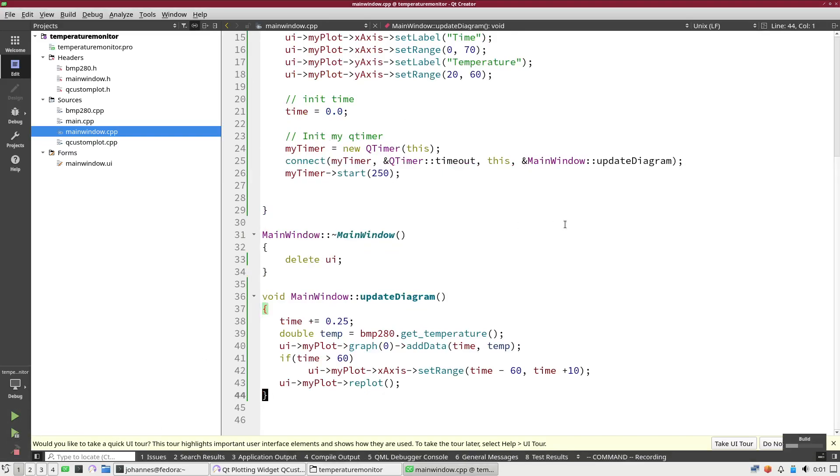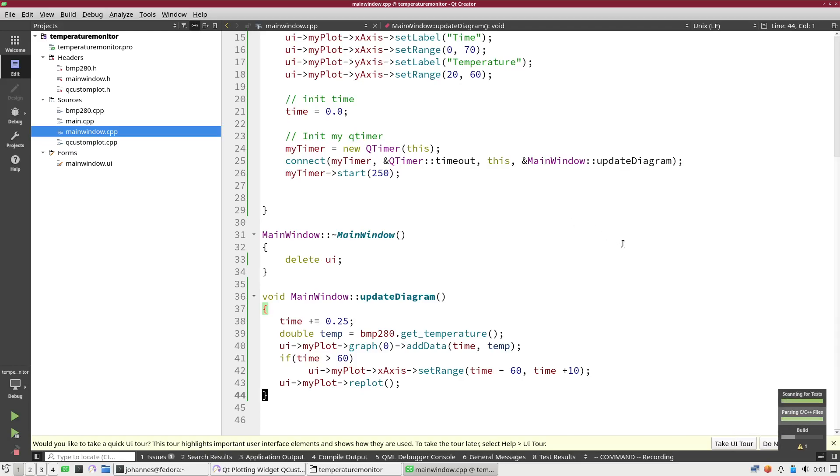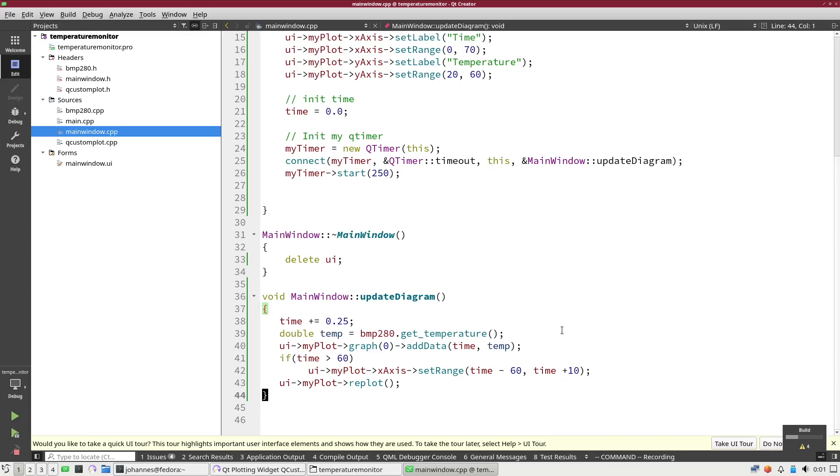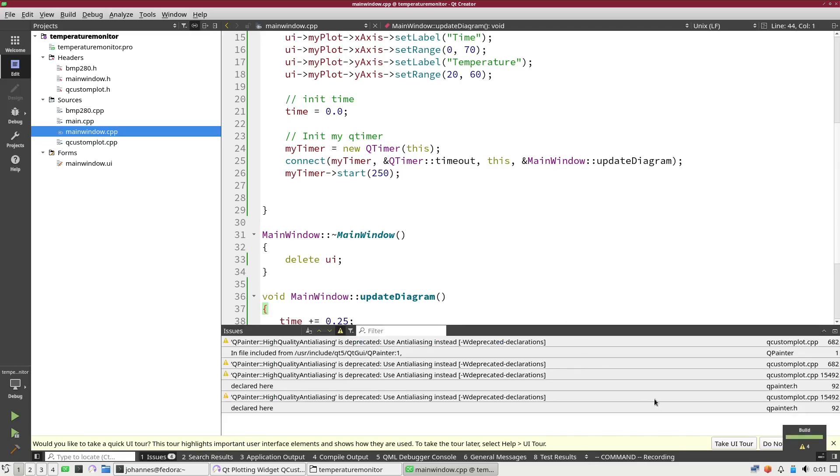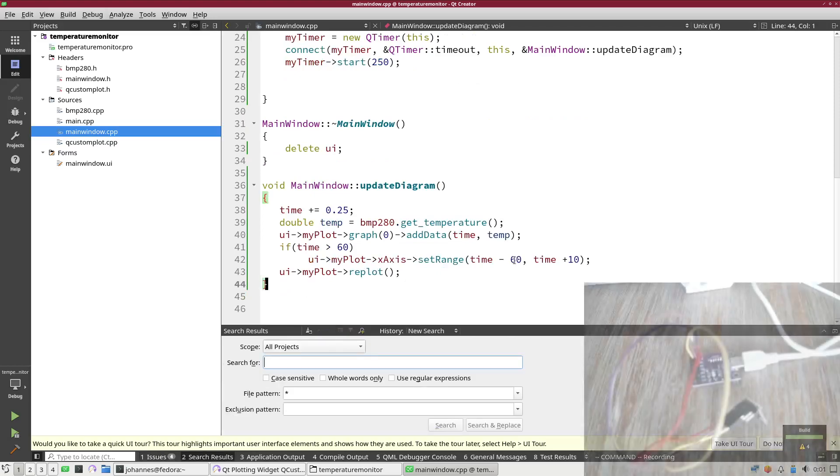Save all. I have four warnings, but it worked. So let's try to run it.